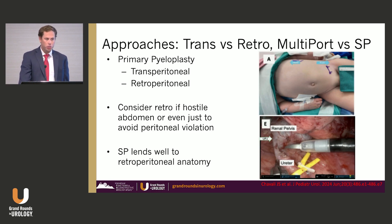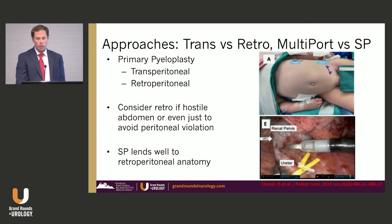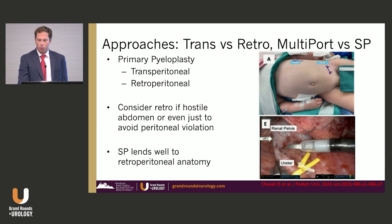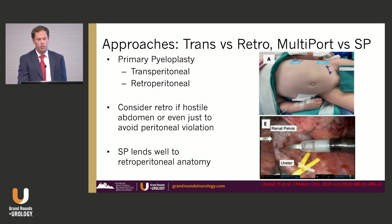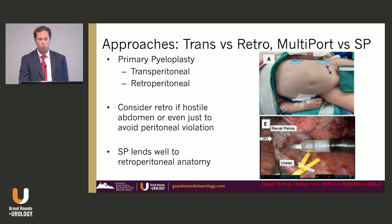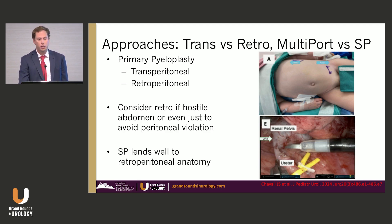Regarding approaches, as we've seen throughout this meeting, it's great to be able to approach the retroperitoneum in multiple ways. You can approach a primary pyeloplasty transperitoneally or retroperitoneally — having the retroperitoneal skill set is useful for a hostile abdomen or to avoid peritoneal violation. The SP platform lends itself well to the retroperitoneal approach. This picture from Dr. Kay's group at Cleveland Clinic shows a pediatric patient with low anterior access and how well it demonstrates that retroperitoneal anatomy.